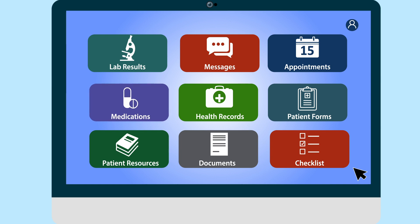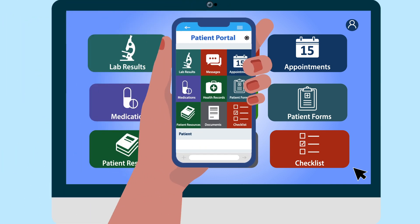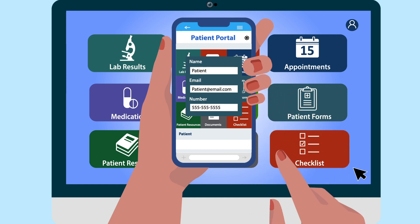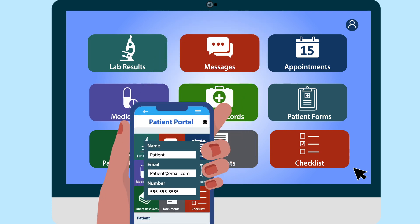Make sure your information is up to date and you can accept calls, especially if a provider may call you for an audio-only appointment.